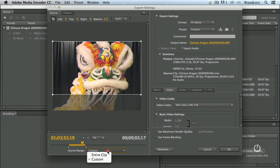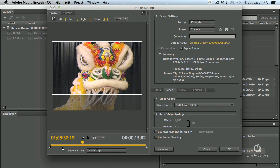Once I'm happy, change the source range to the entire clip. It resets the in and the out to the entire piece.